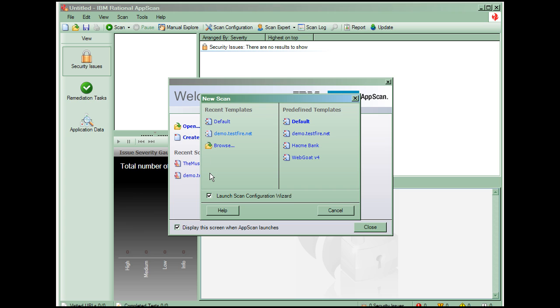This is the new scan dialog. A scan template is simply a scan configuration that has been saved so that you can use it for future scans. The default scan template contains typical properties and settings used in a scan. You can create your own custom user-defined templates to meet your specific requirements. We'll base our new scan on the default template.